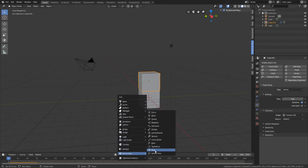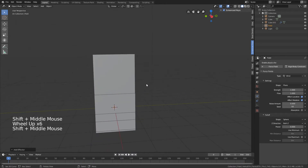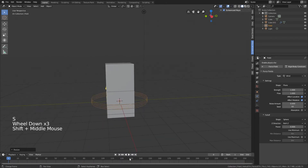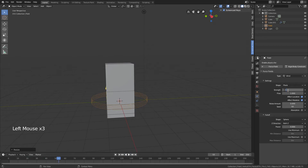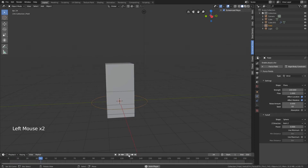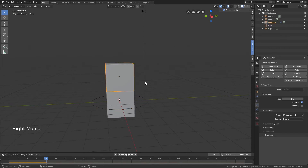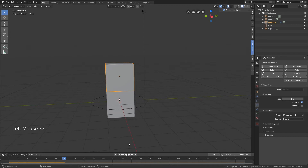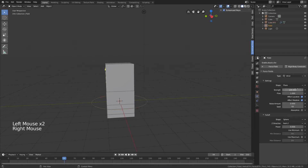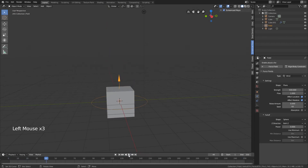We want a force field to push the cube up, like those balls floating up in the preview. Go and add a force field - wind. This wind has to be quite strong. At 100 nothing happens. This totally depends on your scene - different rigid bodies, different scale, different mass can all affect the values. Let's put it to 500, and now you can see that it floats up. If it doesn't work, just put it higher.